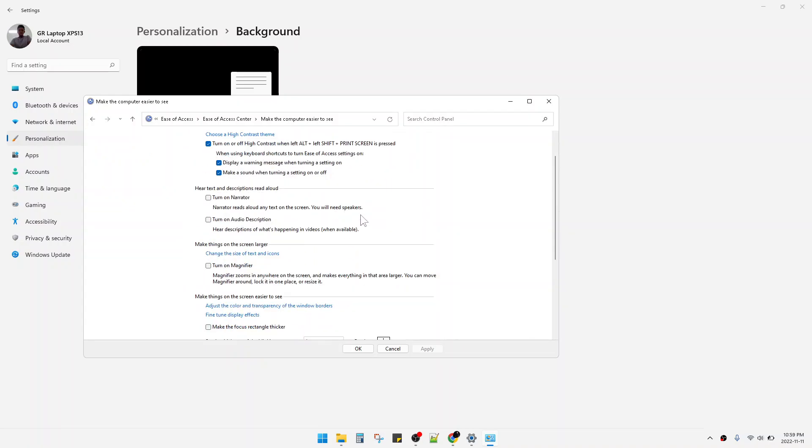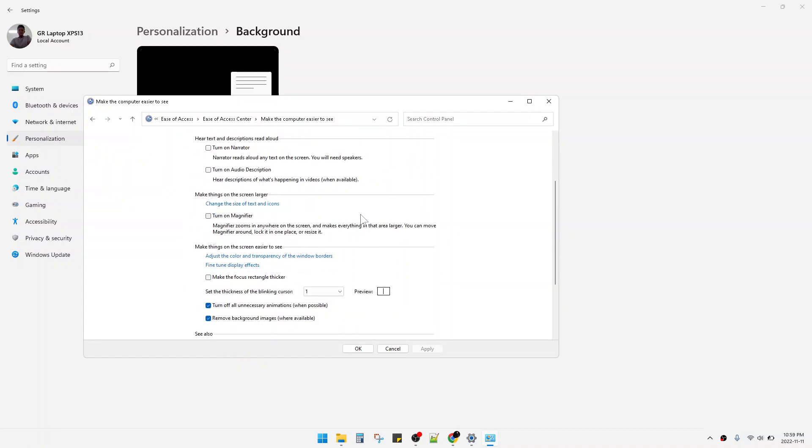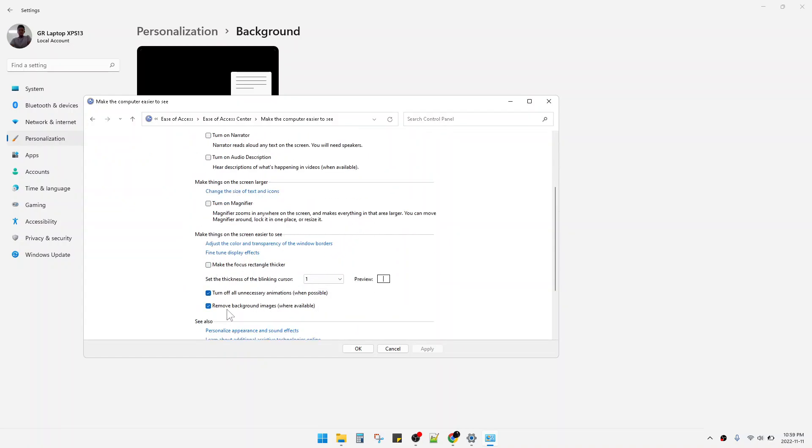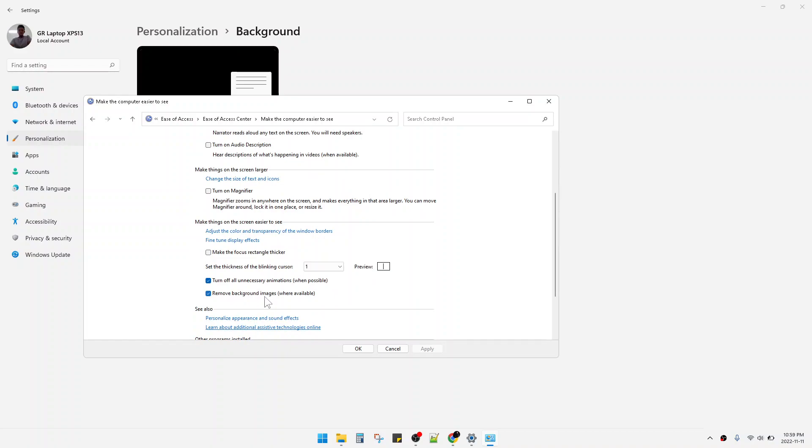And then you can scroll down until you can find this one: 'Remove background images'. So make sure you uncheck this option and then you can click Apply.